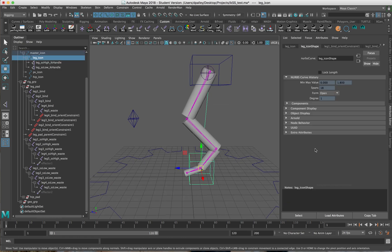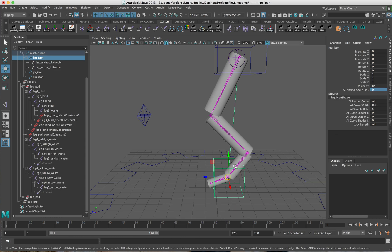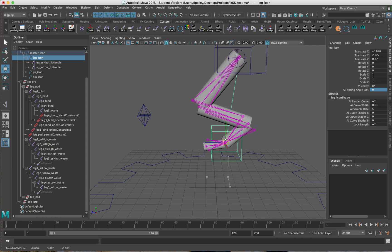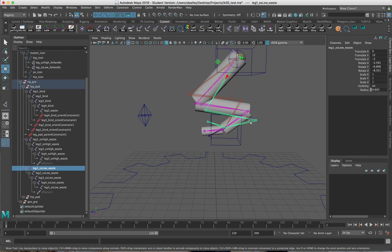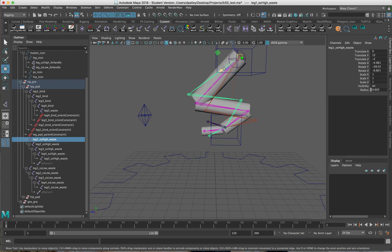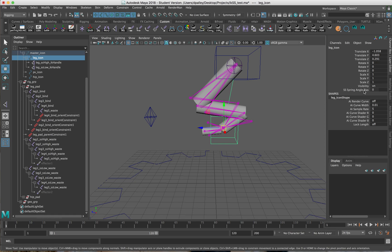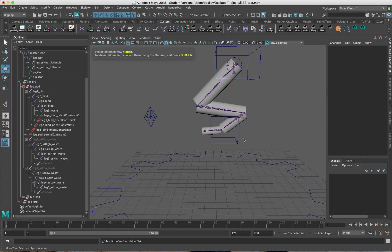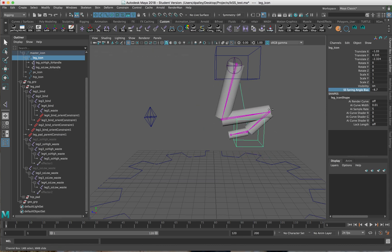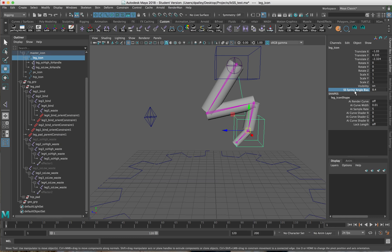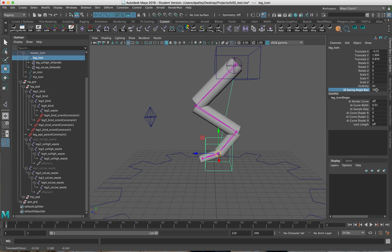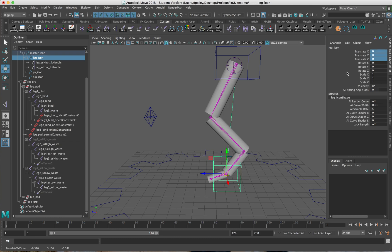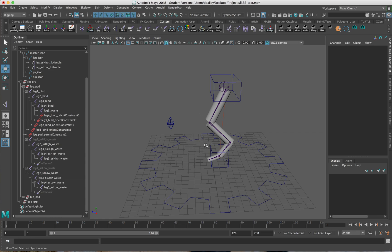Now if I move this around — I'll set the attribute to zero — you can actually see our bind is right in the middle. You have the low spring solver chain where most of the bend is happening in the lower portion, and the high one where most of the bend is happening up top. If I adjust this attribute, you can see we're getting the switch we need. Now I can hide those extra joint systems, move things around, and get the bending priority for the leg that I need.